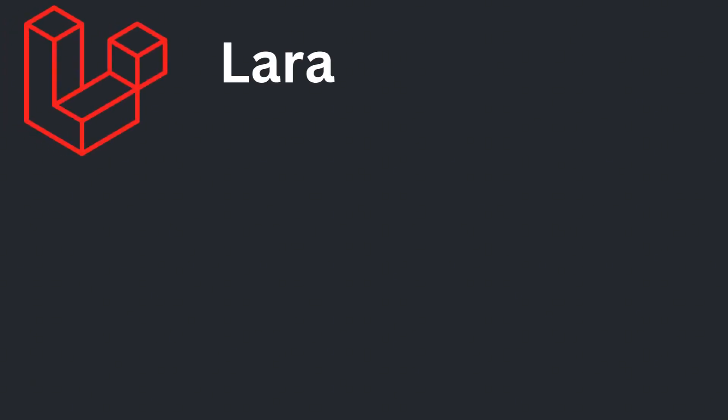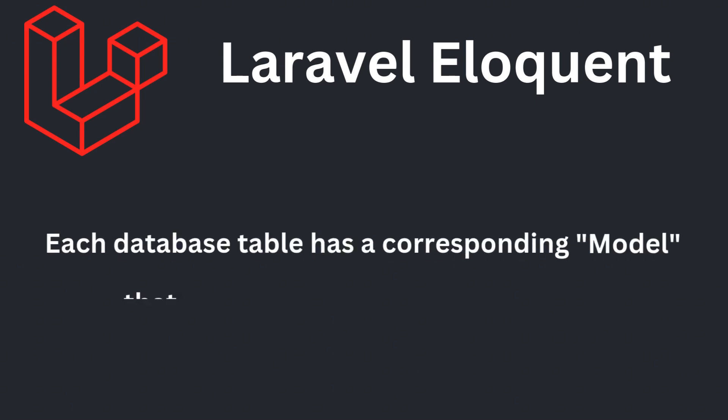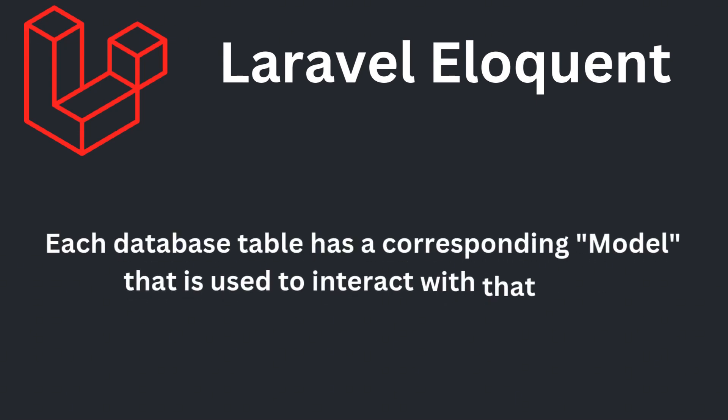In Laravel, the ORM is called Eloquent. Eloquent provides an intuitive, active record-based approach to database interaction, where each database table is represented by a model in your application.